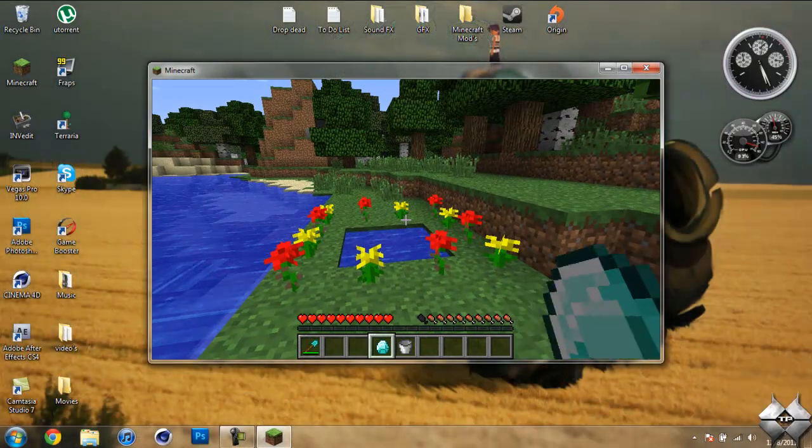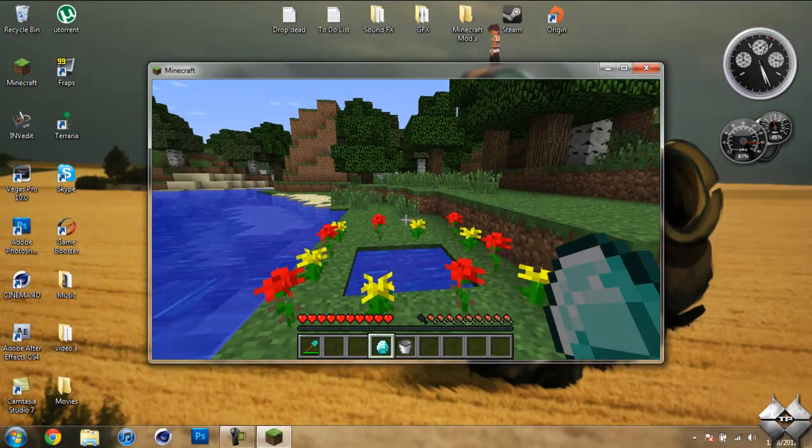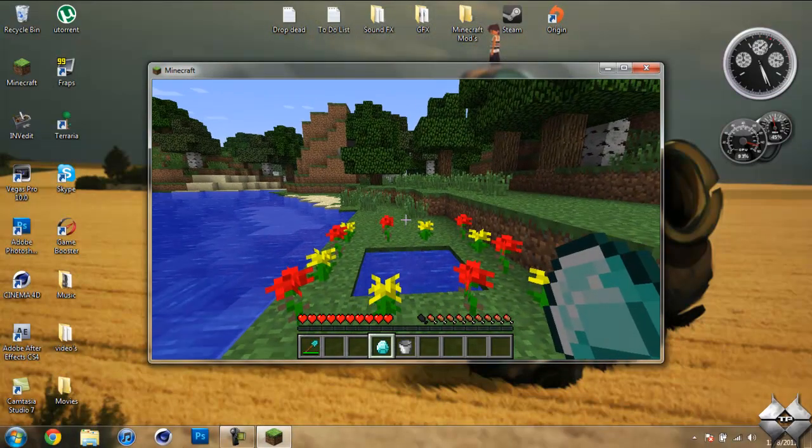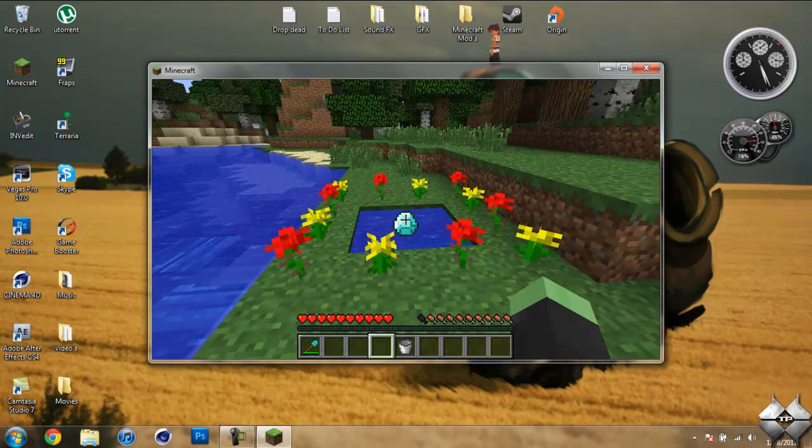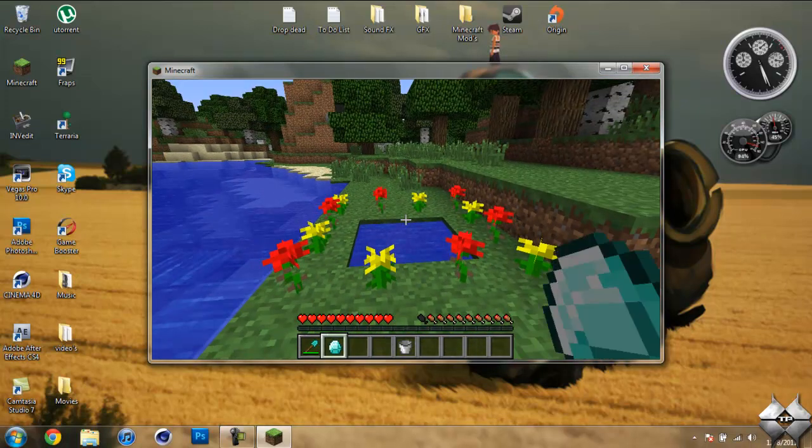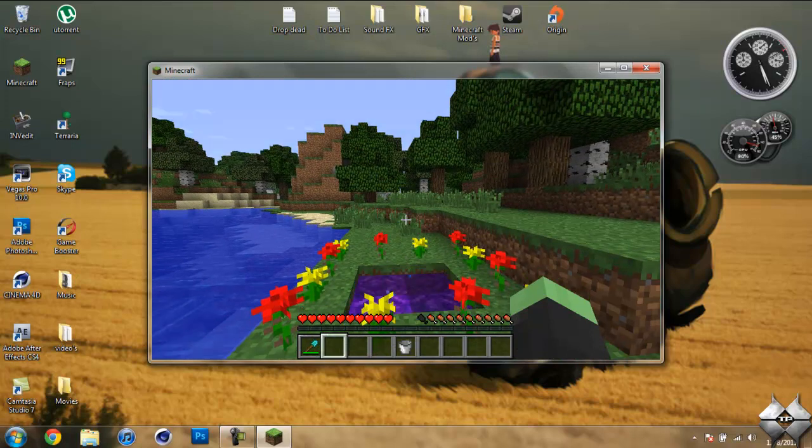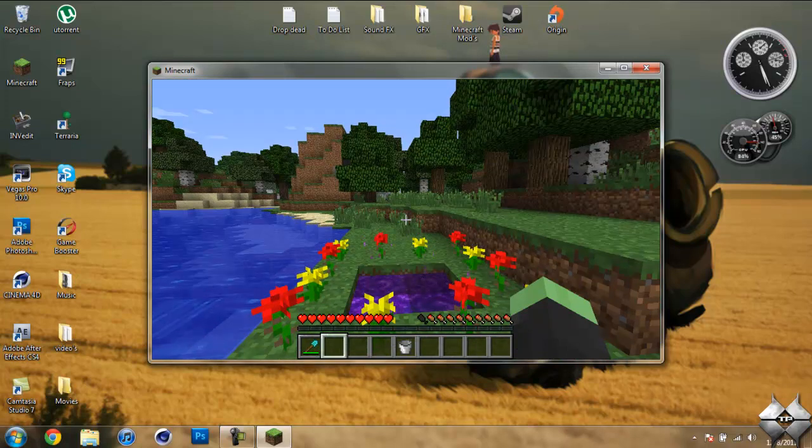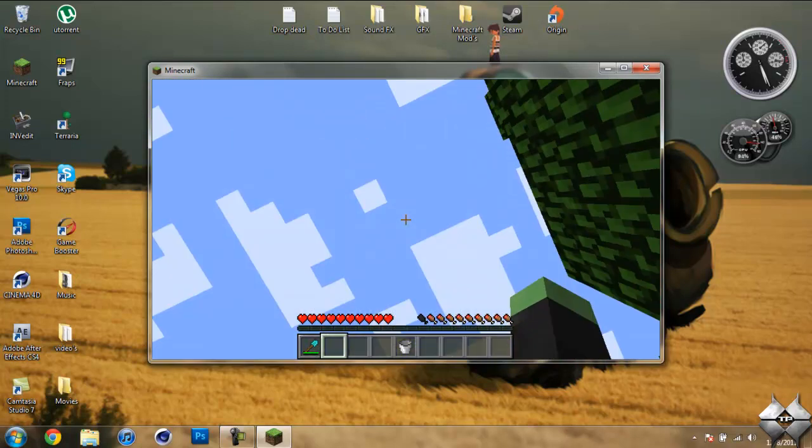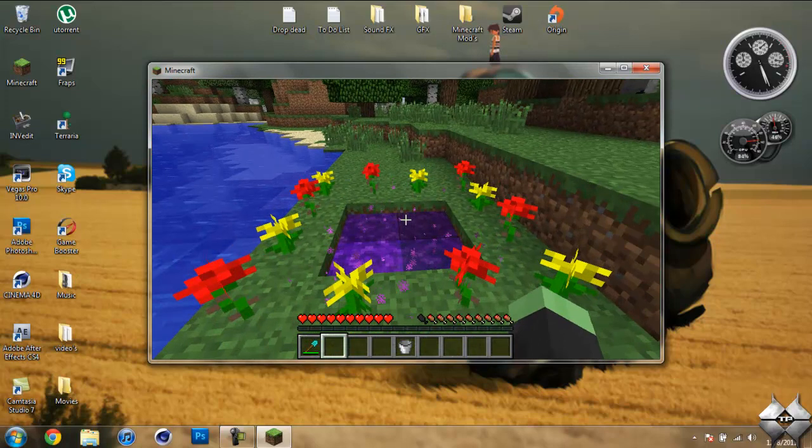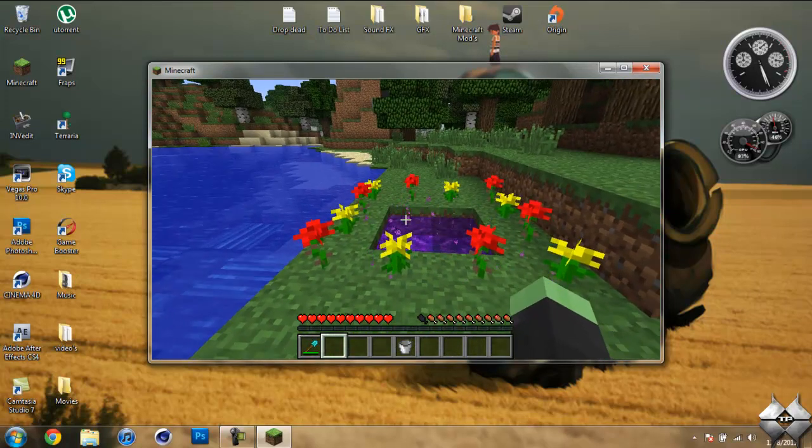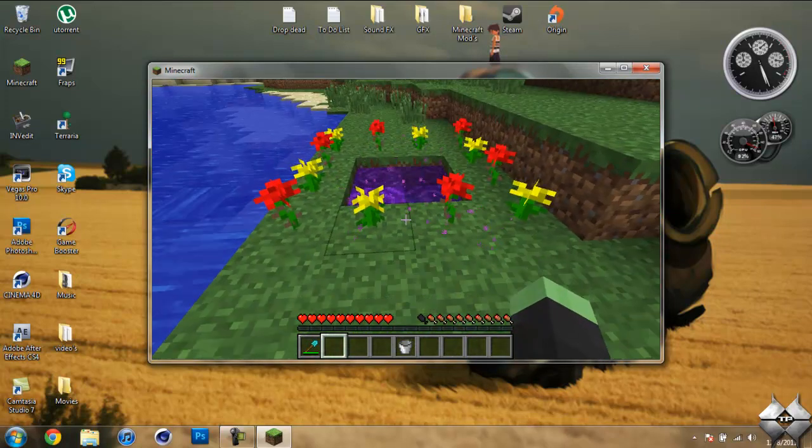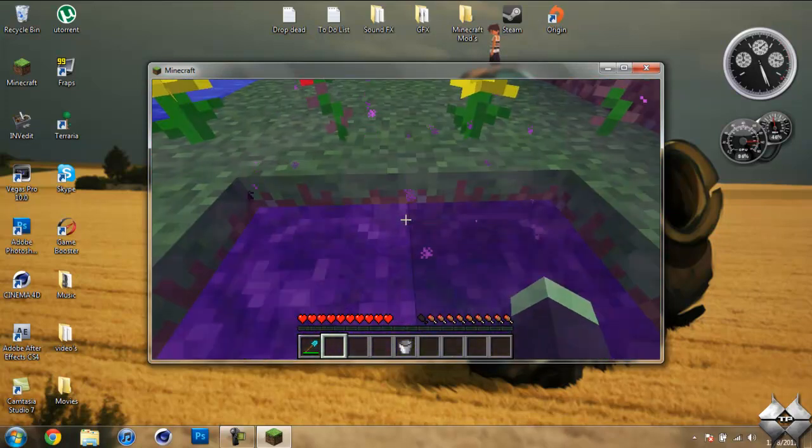Get a diamond and press Q to throw it in, but make sure it actually makes it in there. And once it lands in the water, a bolt of lightning will come down, hit the water, and turn it into a portal. So there you go, you've got your portal built, just go ahead and jump on in.